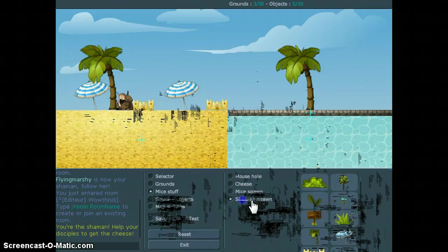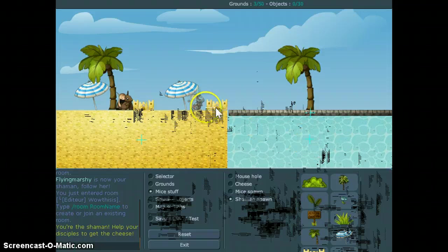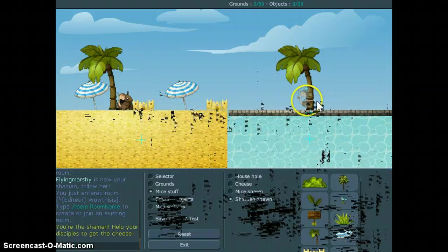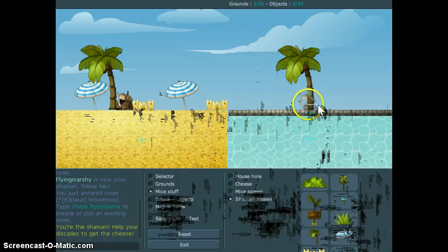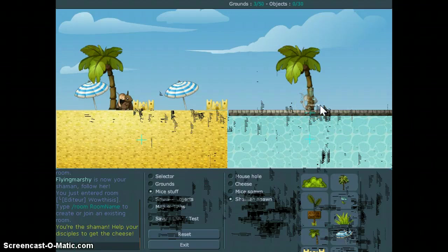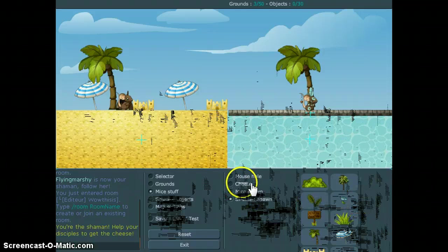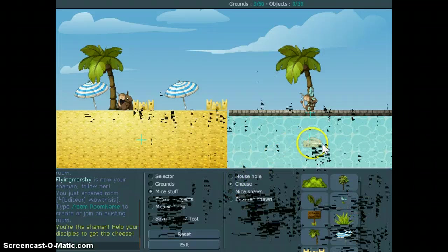And now the shaman spawn is basically the same thing. Shaman spawn is the same thing, except you put it wherever you want, really. You put it wherever you want, actually.